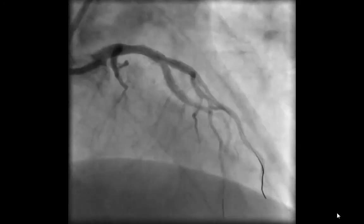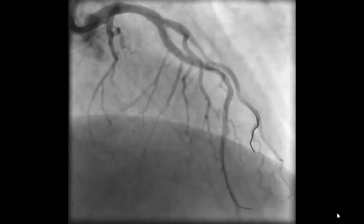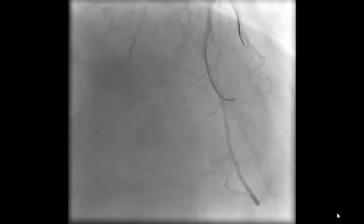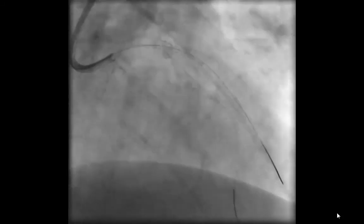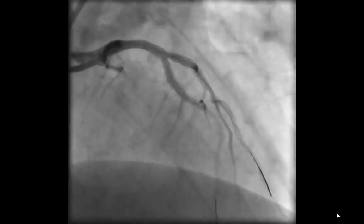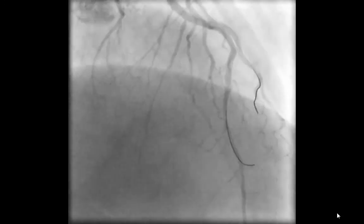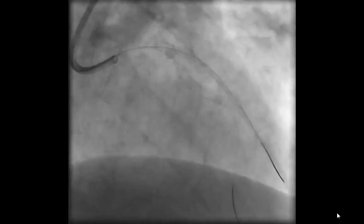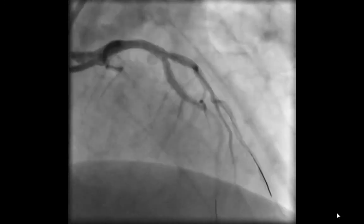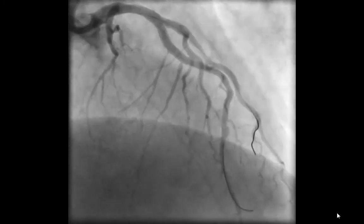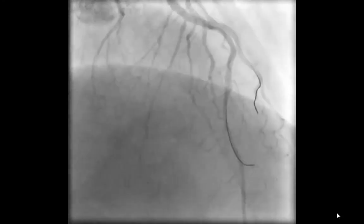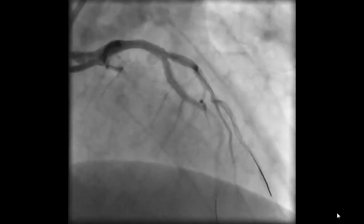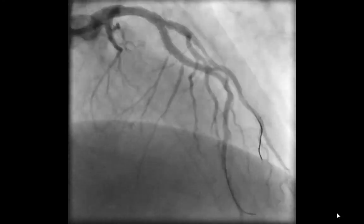The other component, as you mentioned, is that you do have a wire into the side branch protecting it for any other problems. Of note, there is a new twin-pass called a twin-pass torque that is currently becoming available, and that can have more torqueability like the Crusade to direct you to those side branches. Thanks again for a wonderful case. Thank you very much.